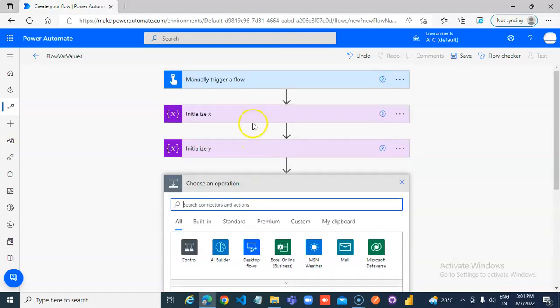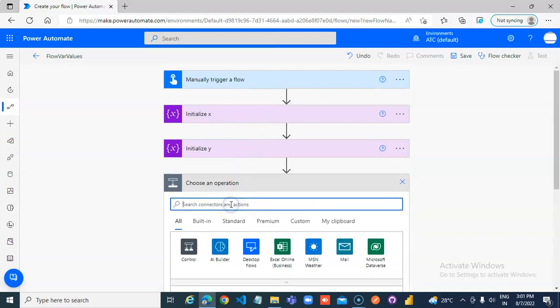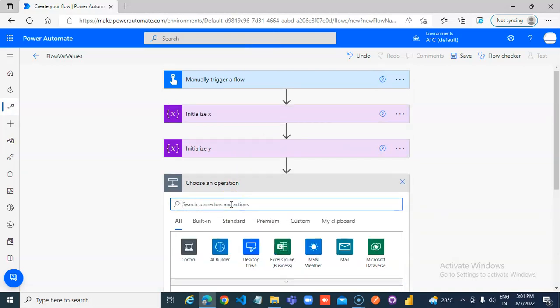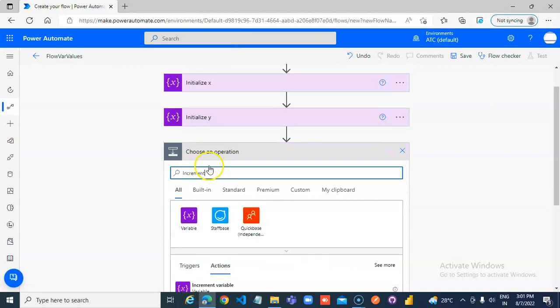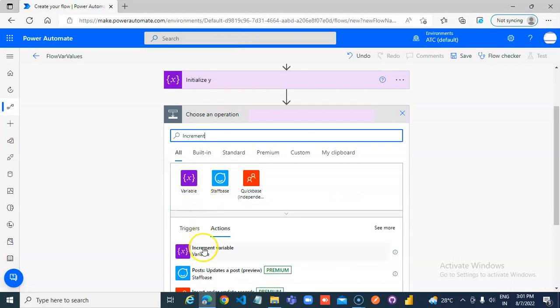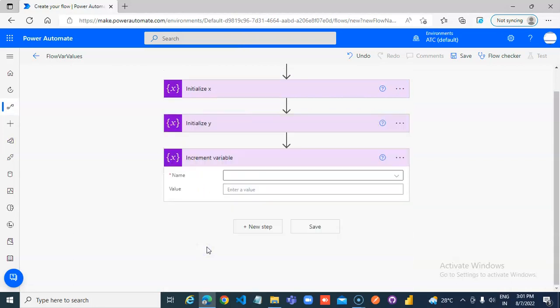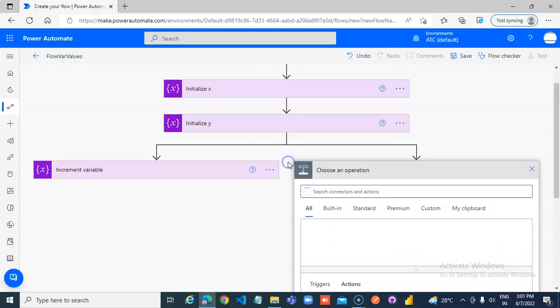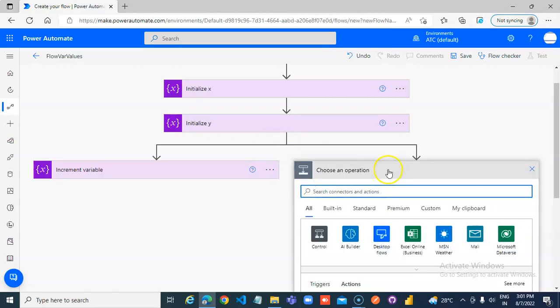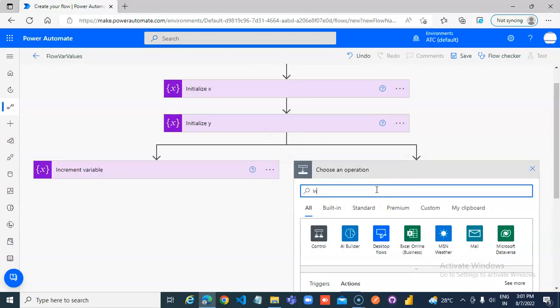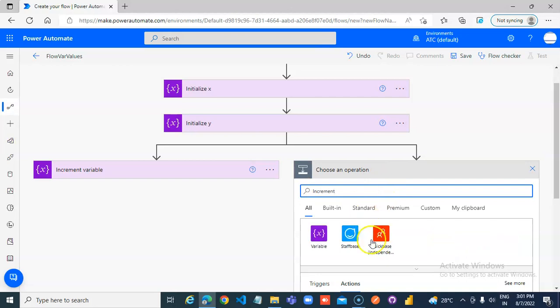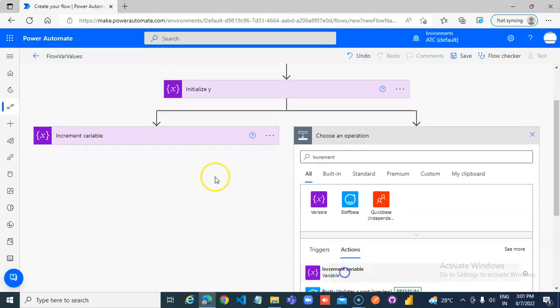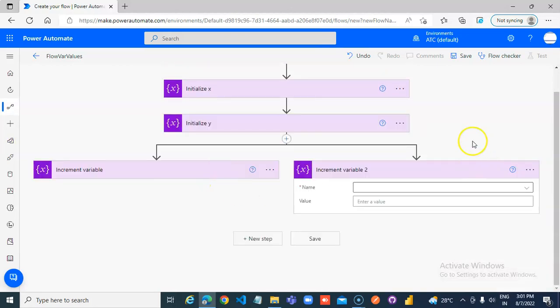Let us say send an email. Or, increment. Let us do increment. Write a parallel branch. Two increments. Okay, watch this very carefully.